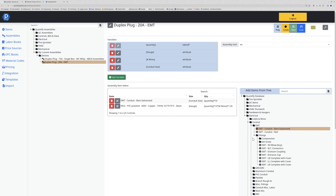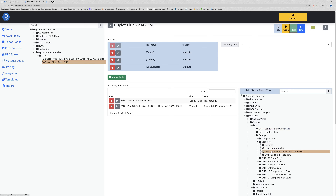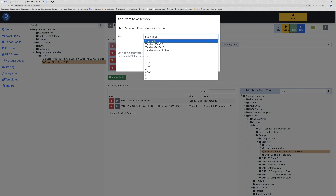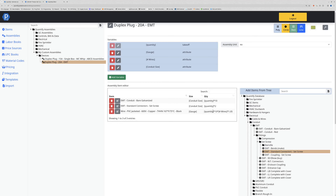Now I can bring in a couple of connectors - set screw connectors. I want those to also be selected by conduit size so it matches what my conduit is, and this is going to be equal quantity times two. And now what we've created here is a very simple assembly right from scratch.